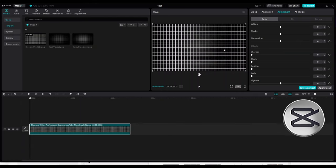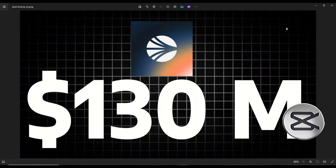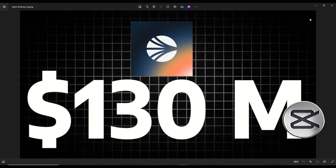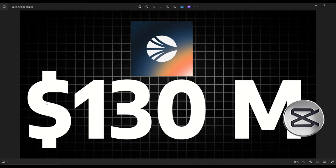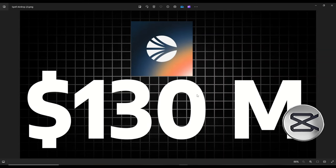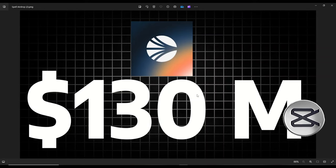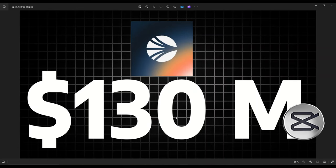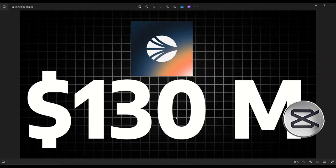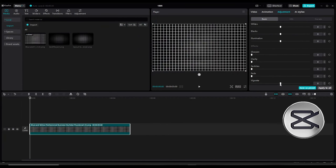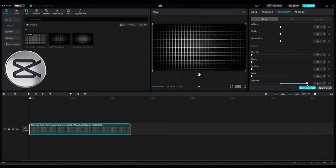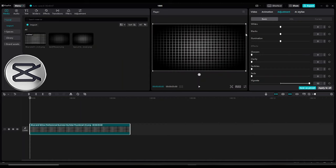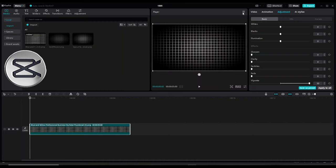I'm going to scroll all the way to the bottom where we have the Vignette settings. As I drag all the way to the right, you're going to notice that the dark shadows — like we have in the finished copy — there is this blend of dark tone coming in from the four edges of this rectangle box, creating some form of focus around the middle and directing the eyes of the viewer to focus right here.